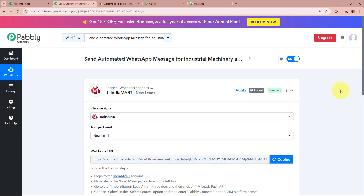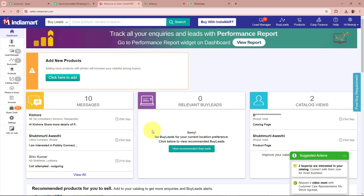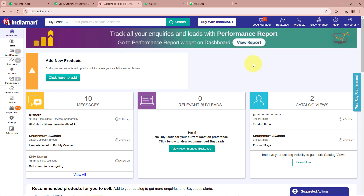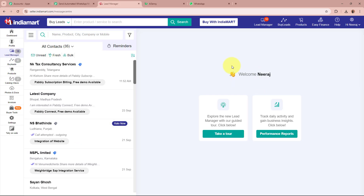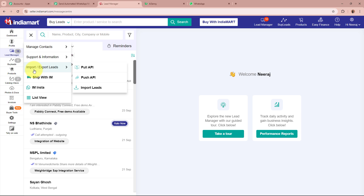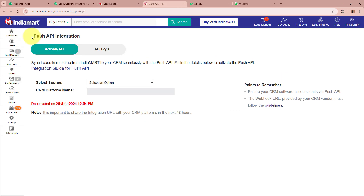I'm going to copy this webhook URL. After copying the URL, you have to log into your IndiaMart account. This is my IndiaMart account, and now I'm going to connect it to Pably Connect. From the left side panel, click on the Lead Manager option. After landing on the Lead Manager, click on the menu button on the top left corner, then click on Import/Export Leads. From those options, click on the Push API button, and you'll land on the Push API integration page.